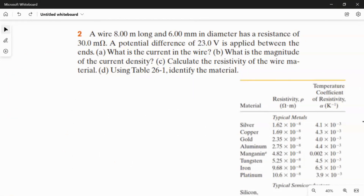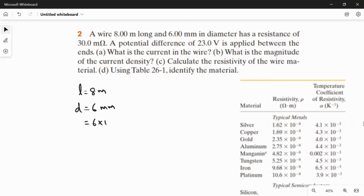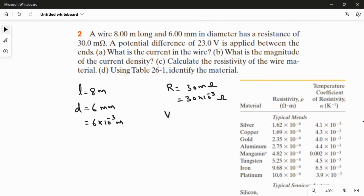Let me write the given values. The length of the wire is L = 8 meters. The diameter is d = 6 millimeters, which is 6 × 10⁻³ meters. The resistance is R = 30 milli-ohm, which is 30 × 10⁻³ ohm. The potential difference is V = 23 volts.